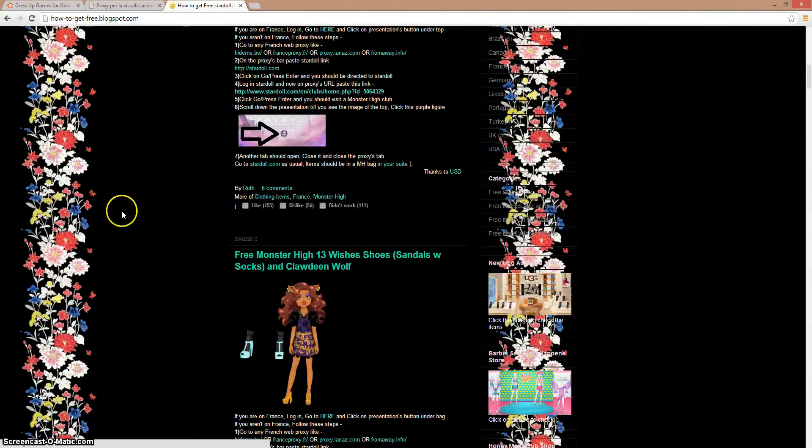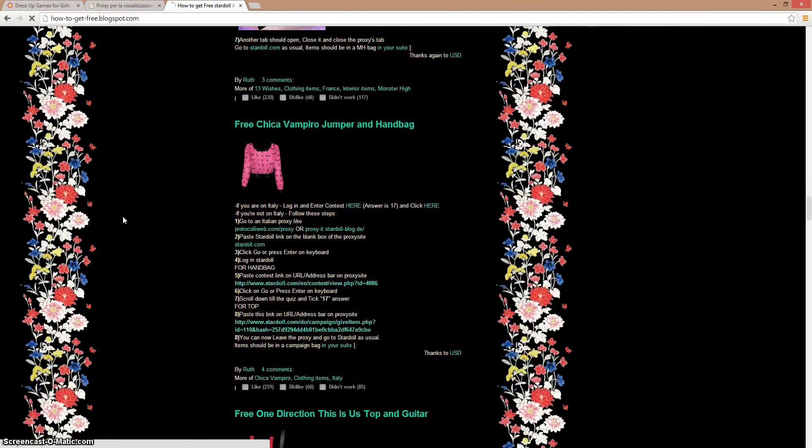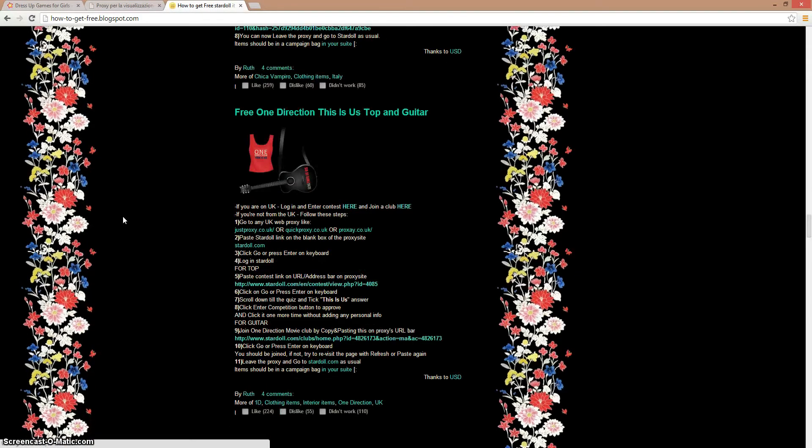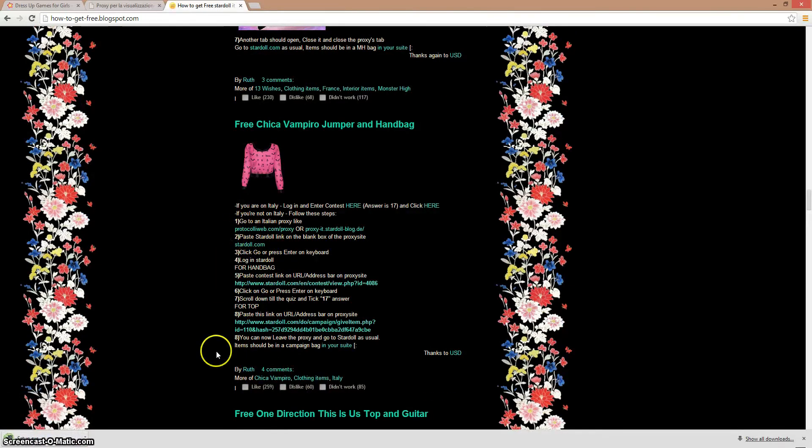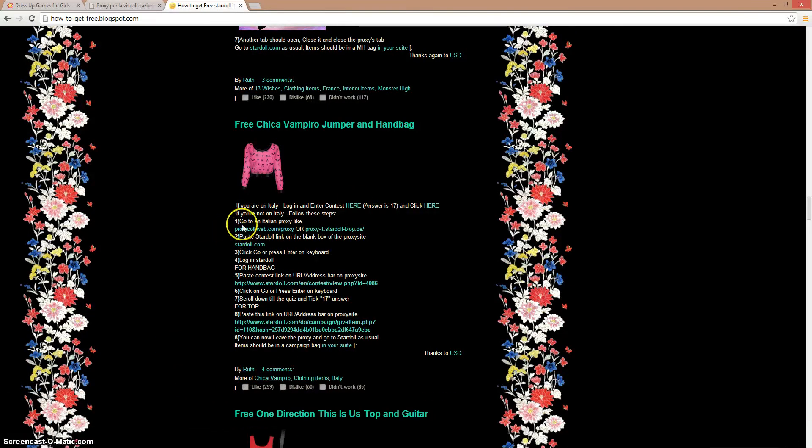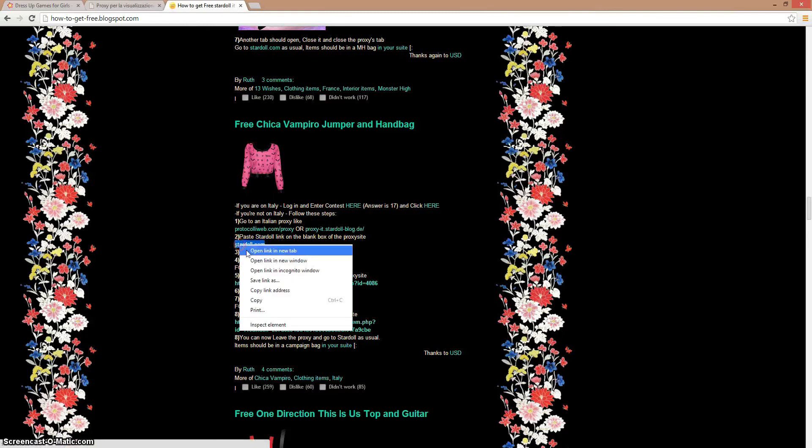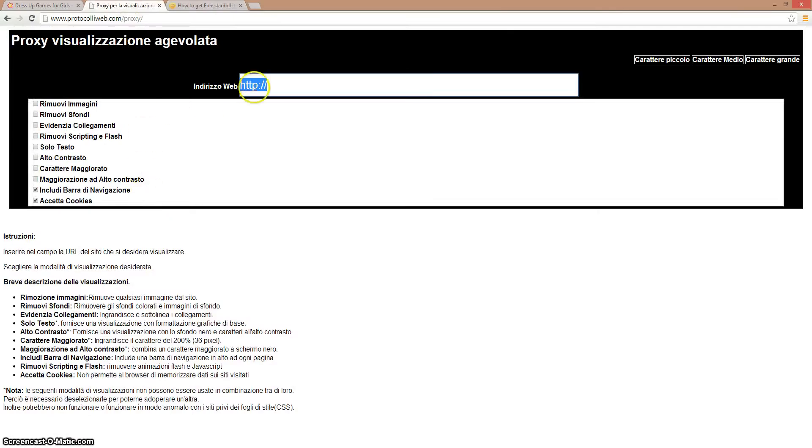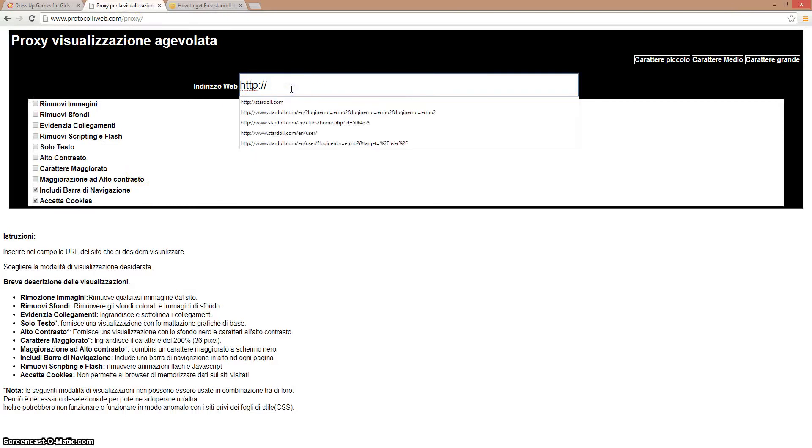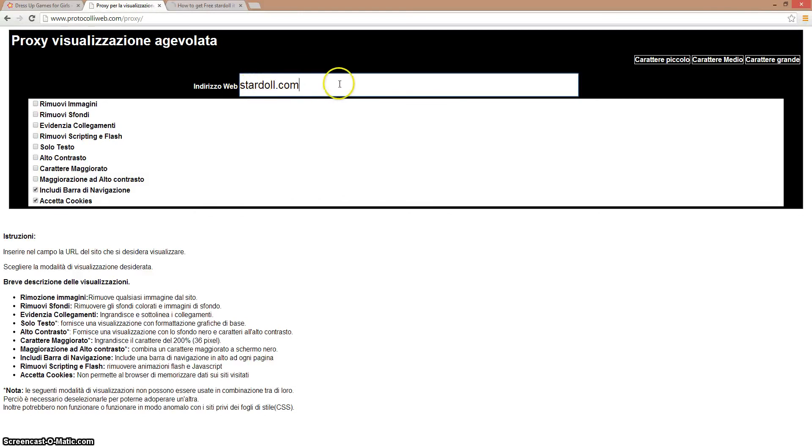Let's go down. It says go to the proxy site. Now paste the link on the blank box of the proxy site. That's the blank box right here. Let's paste, type stardoll.com, and press go and press enter.